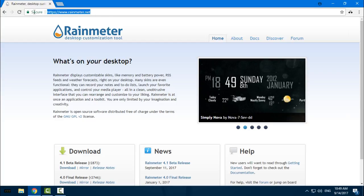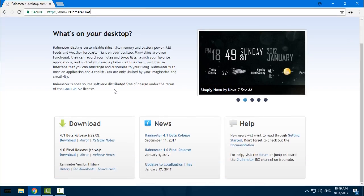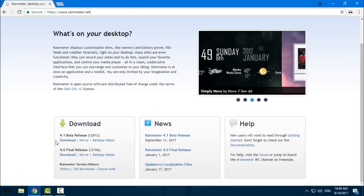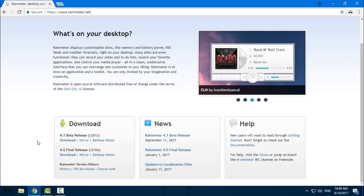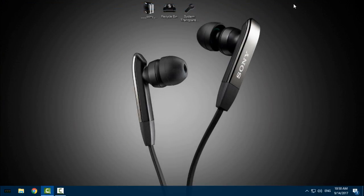Go to this site, rainmeter.net - the link is in the description below. After that, download the 4.1 beta release. After you download Rainmeter, install it and run it. You need to run Rainmeter at least once.